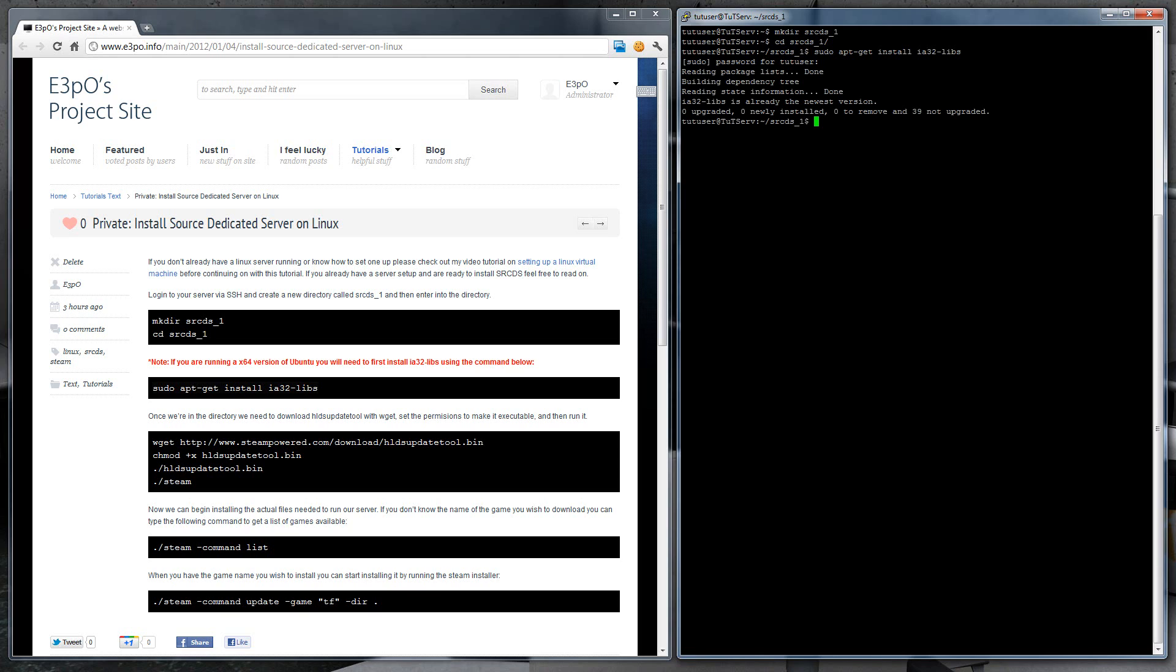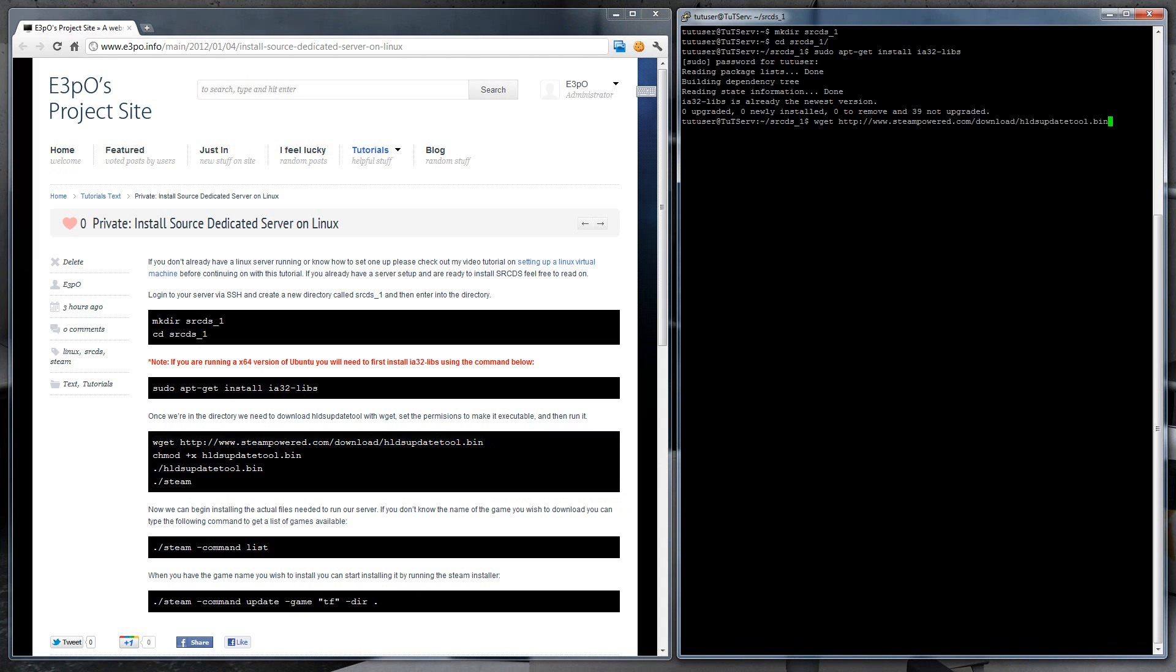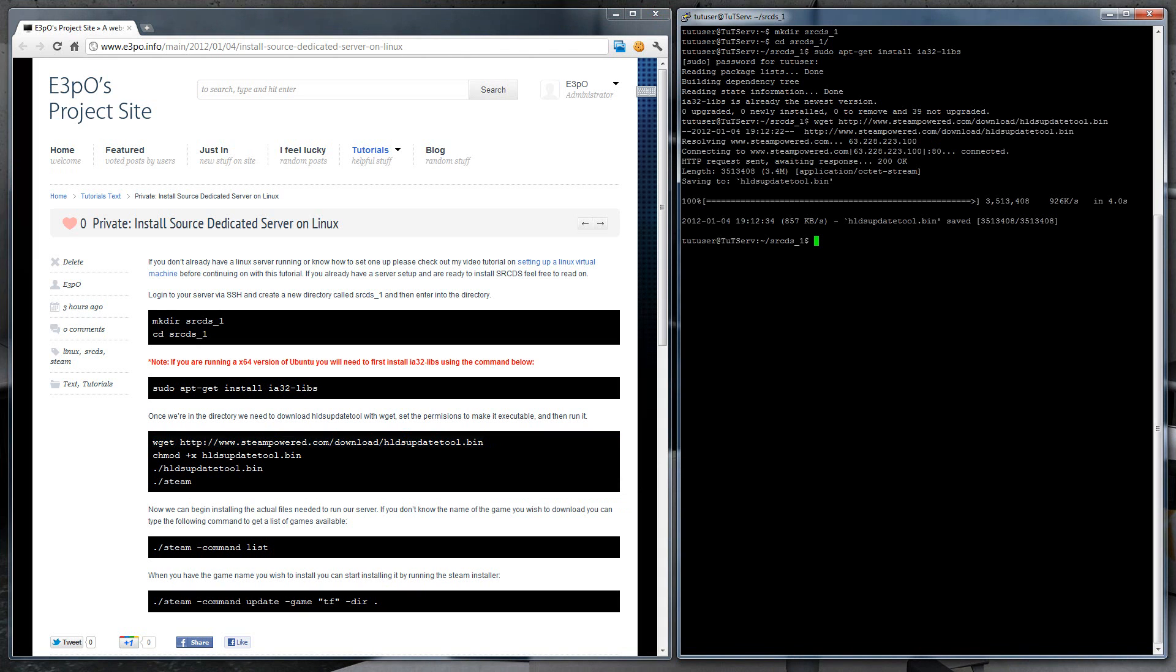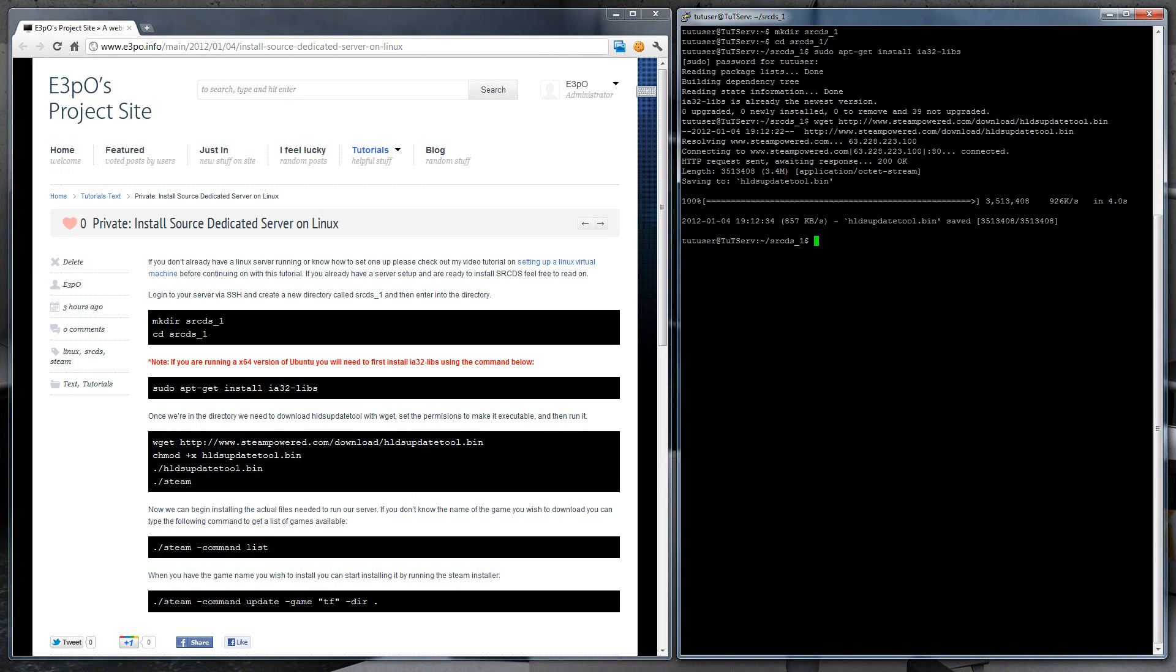Once they're all installed, you can start to download the HL dedicated server update tool. Once finished, we need to set permission so that we can execute it. And then we'll run it.